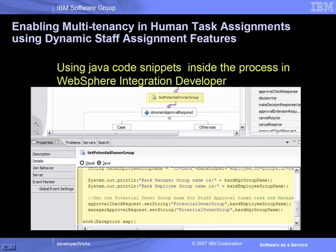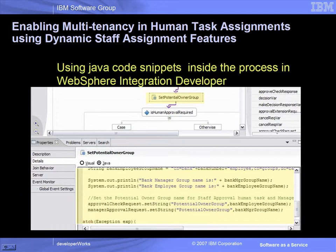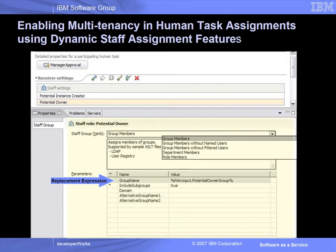In this demo, only Bank1's users are eligible for Human Task Assignments. In order to extend this capability to users in a multi-tenant environment, you need to exploit the Dynamic Staff Assignment features in the WebSphere Process Server's Human Task Manager. This can be done programmatically through Java code snippets inside the process as shown here. In addition, the Dynamic Staff Selection features in the Human Task Manager replacement expressions can be utilized as shown here.